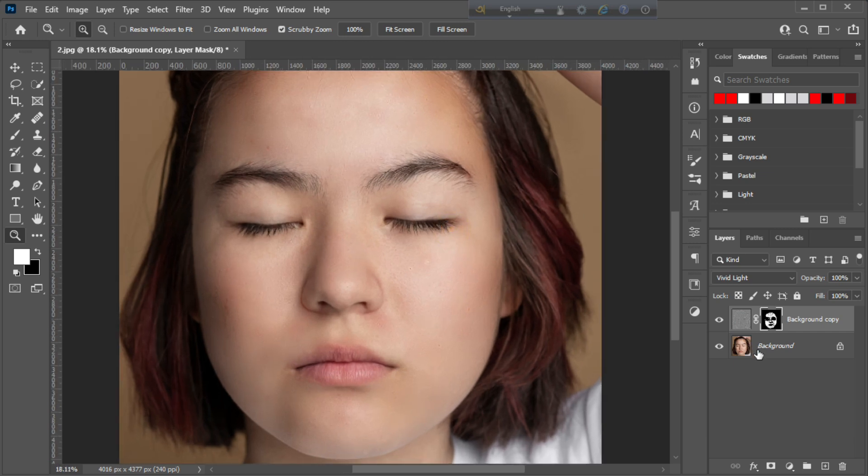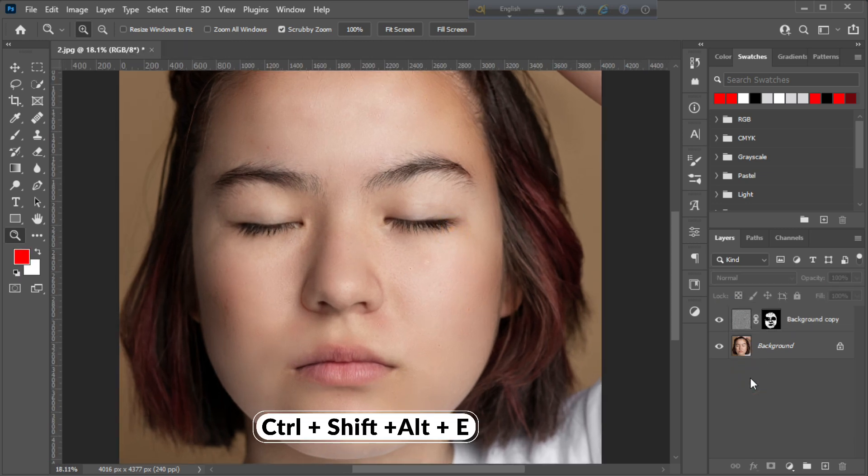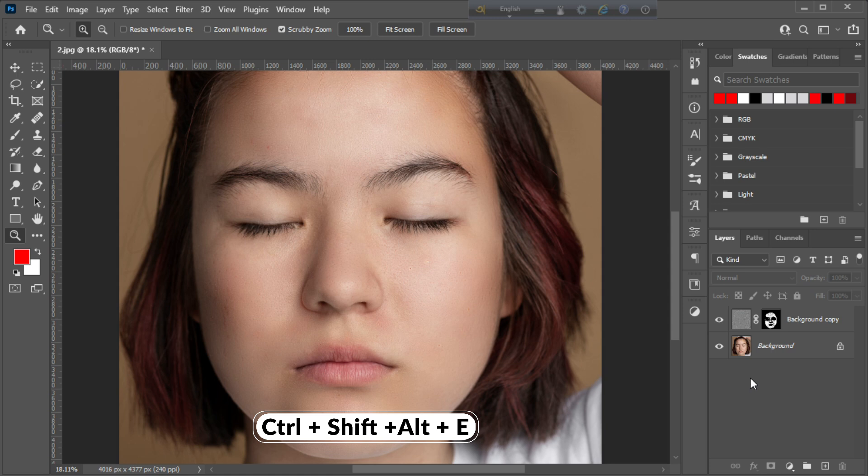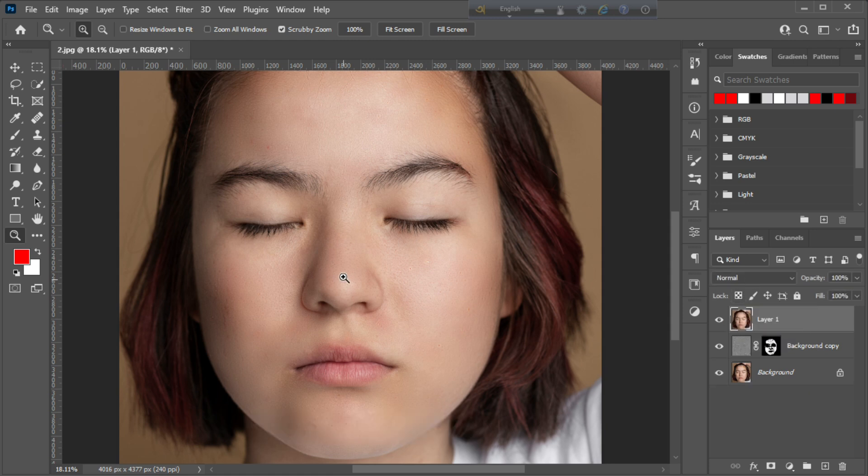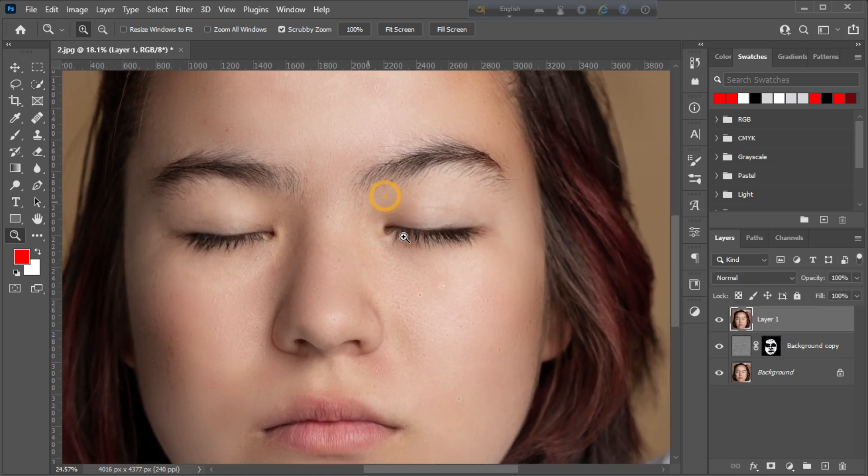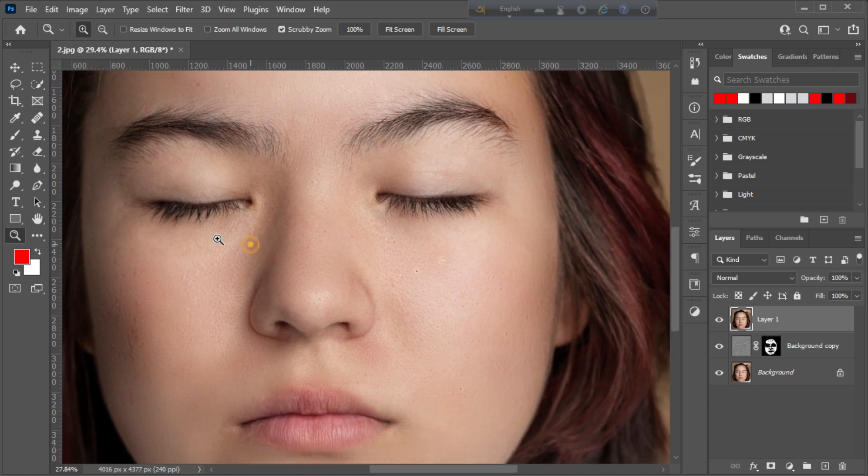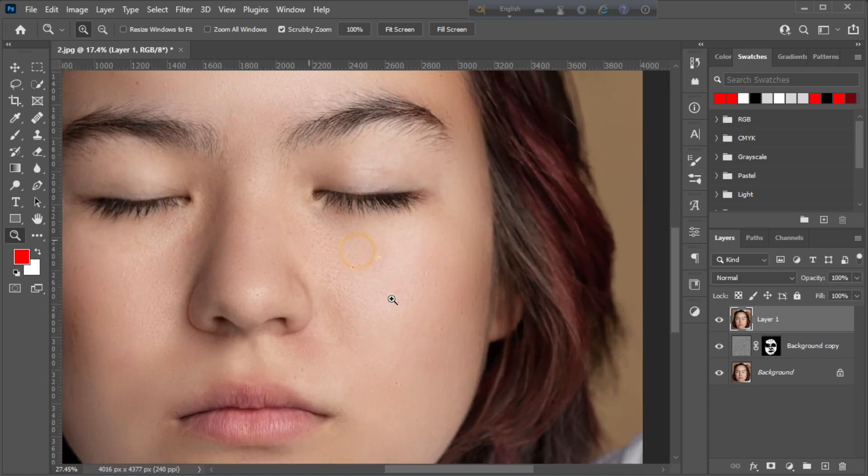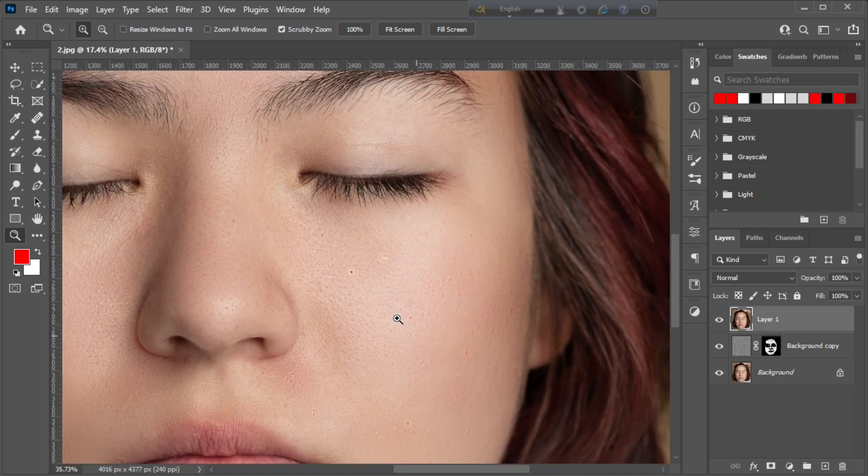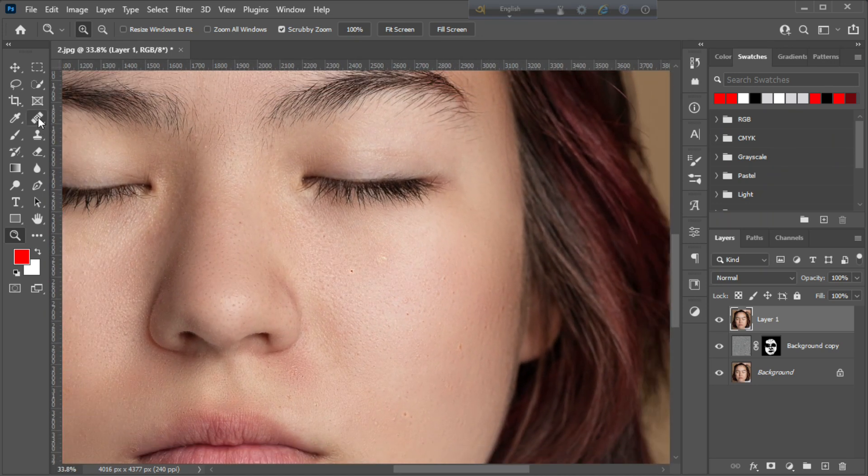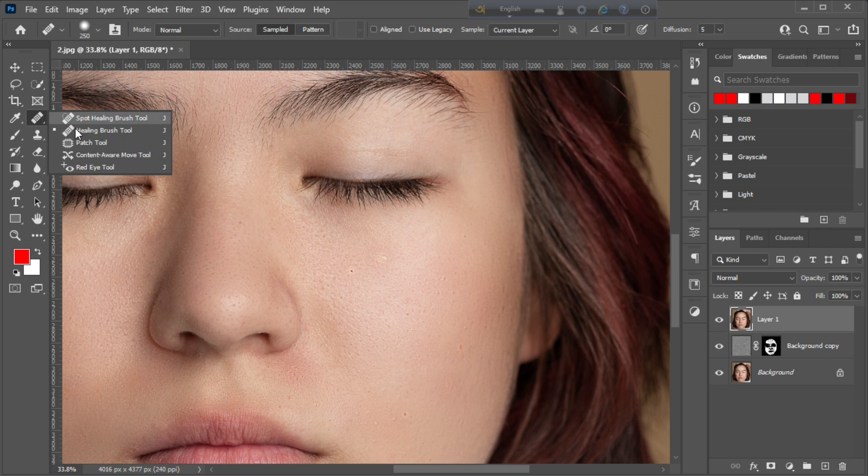Merge all visible layers using the shortcut key Ctrl-Alt-Shift-E. Now, remove all dark spots and skin defects using healing brush tool.